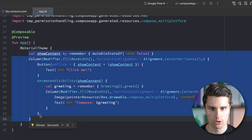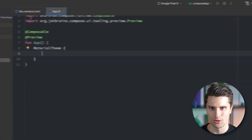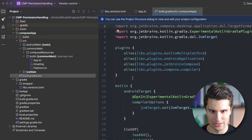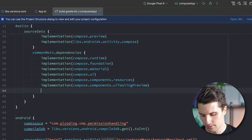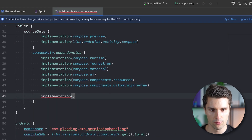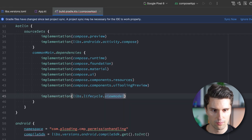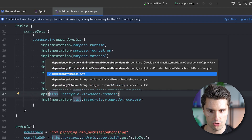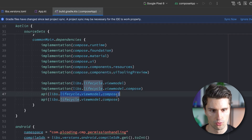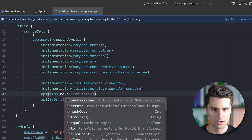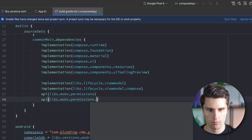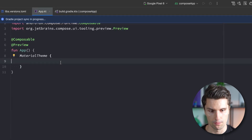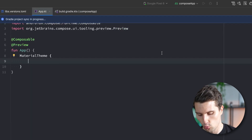We want to get rid of all the initial UI and write our own. First, let's go to the build.gradle of the ComposeApp module and scroll down to our commonMain dependencies. Here we can add the ViewModel references — lifecycle-viewmodel and viewmodel-compose — and we also need API dependencies for moco.permissions and moco.permissions.compose, which gives us Compose-specific functionality to request permissions directly from our shared Compose code. After syncing Gradle successfully, we can dive into our UI.